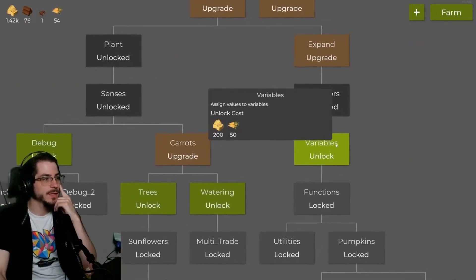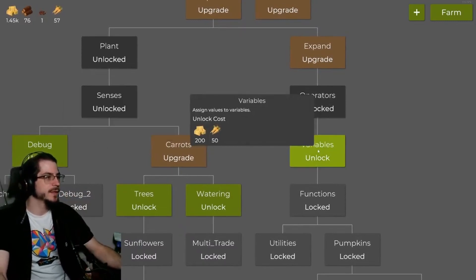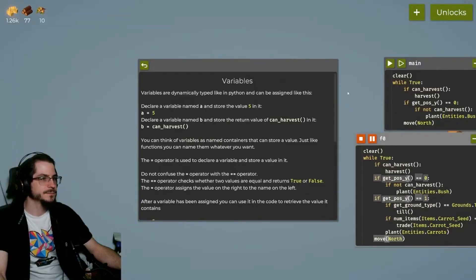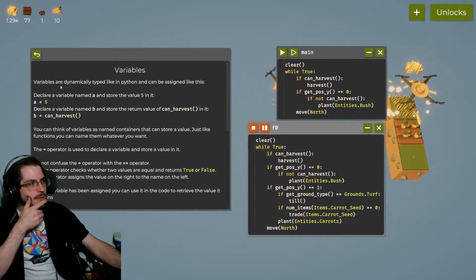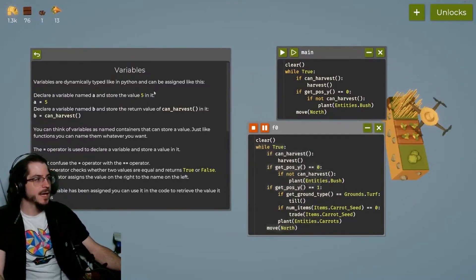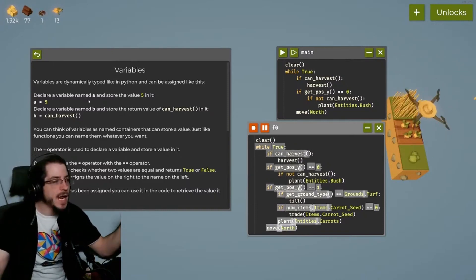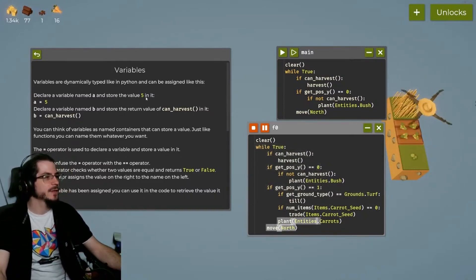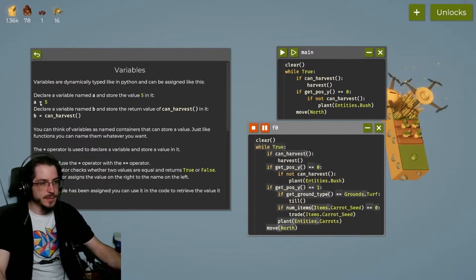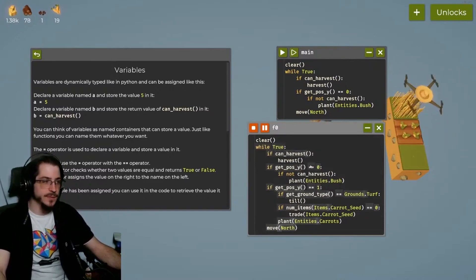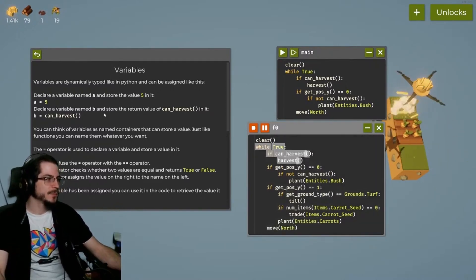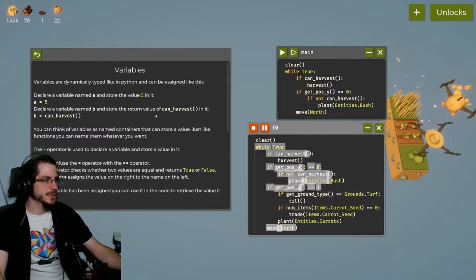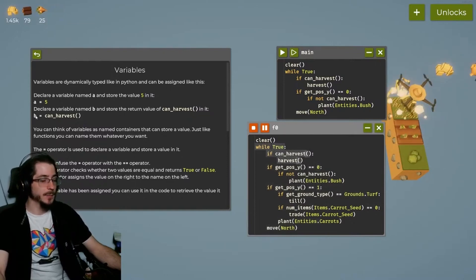Watering. No, we cannot. We could buy variables. Now, let's go ahead and buy variables and read that while everything is running. Variables are dynamic type like in Python and can be assigned like this. You declare a variable by naming it whatever you want. In this case, I'm naming it A. And then you can store the value of five in it like such. So you just say A equals five. See, this is what single equals. A double equals is checking if the value is something. And a single equals is assigning. Declare a variable named B and store the number returned of can harvest. The value of can harvest in it. B equals can harvest. Now, B is going to be true or false.